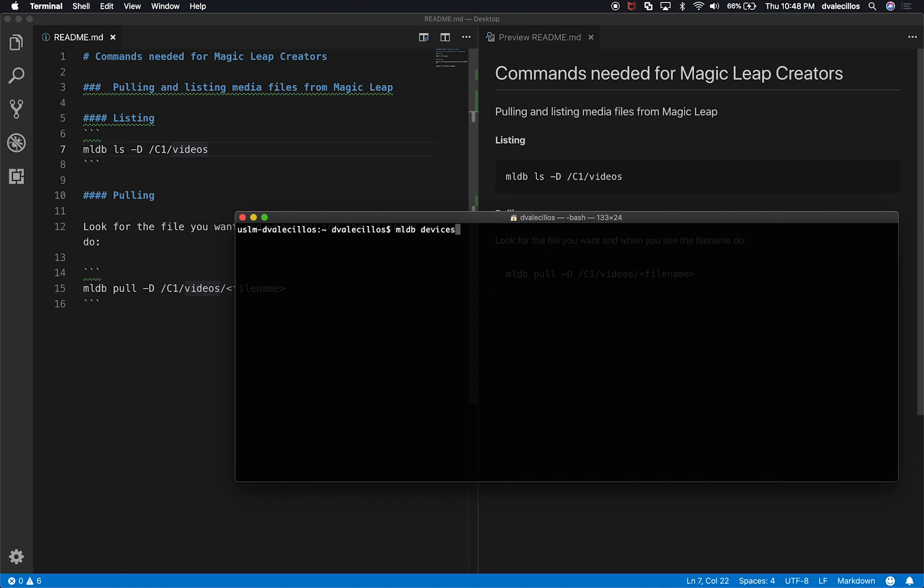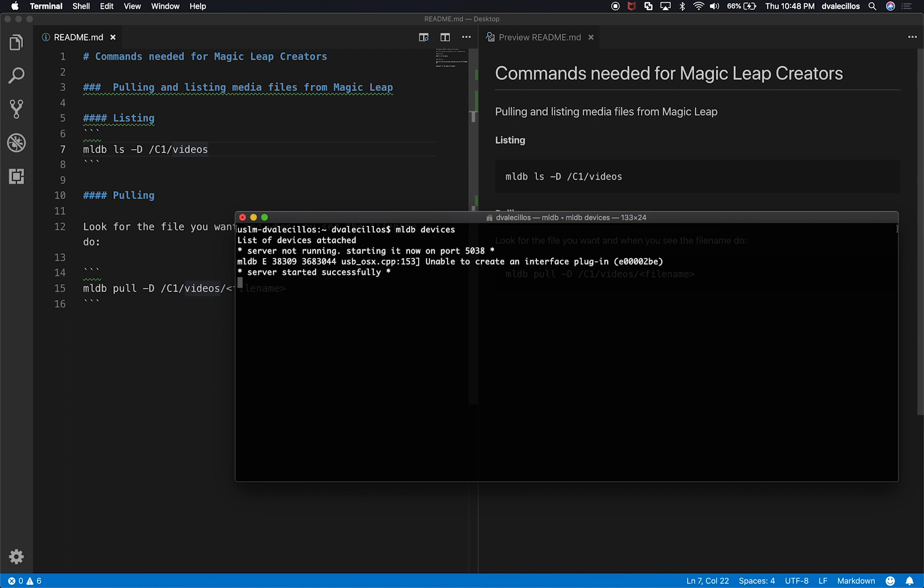And the first time that you do it, the server is not going to be running. So once you do it, the server is going to start and then it's going to find if it finds a device. You'll see the device ID next to it, which in my case it is this number. And then that tells me that it found the device. Now I can run all the commands.